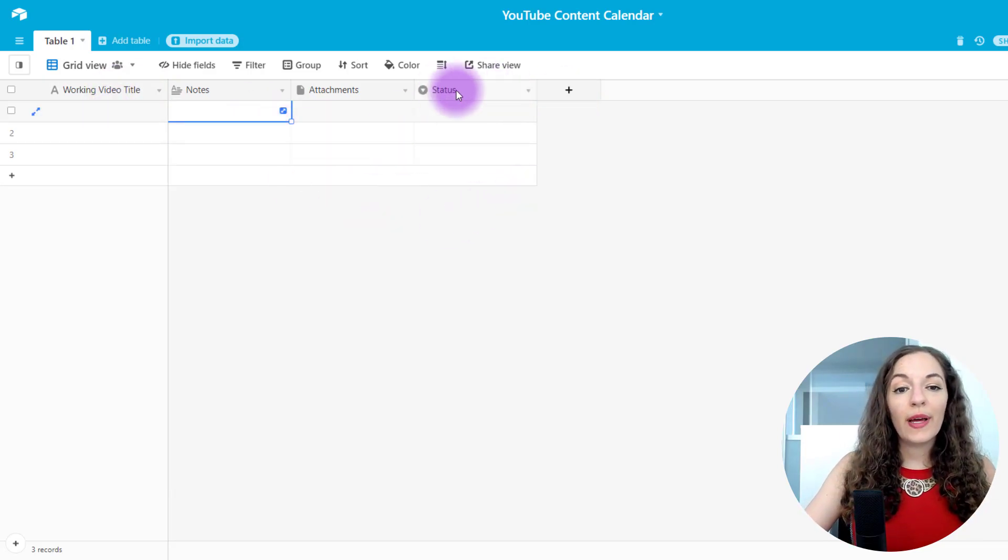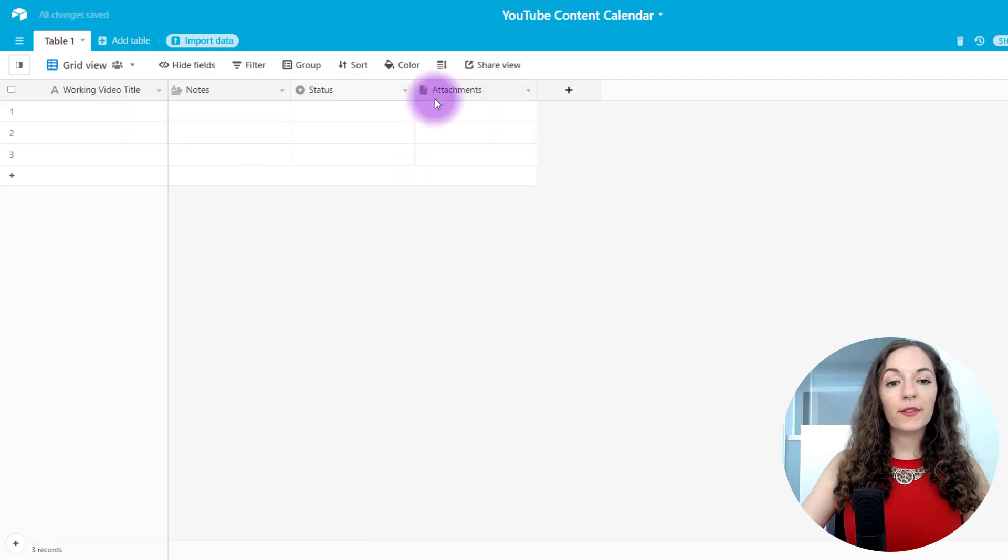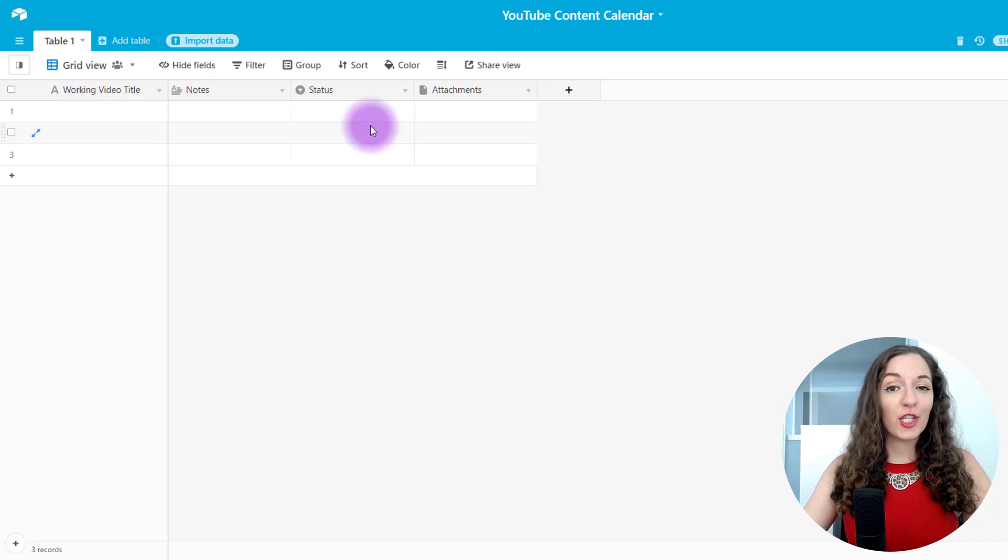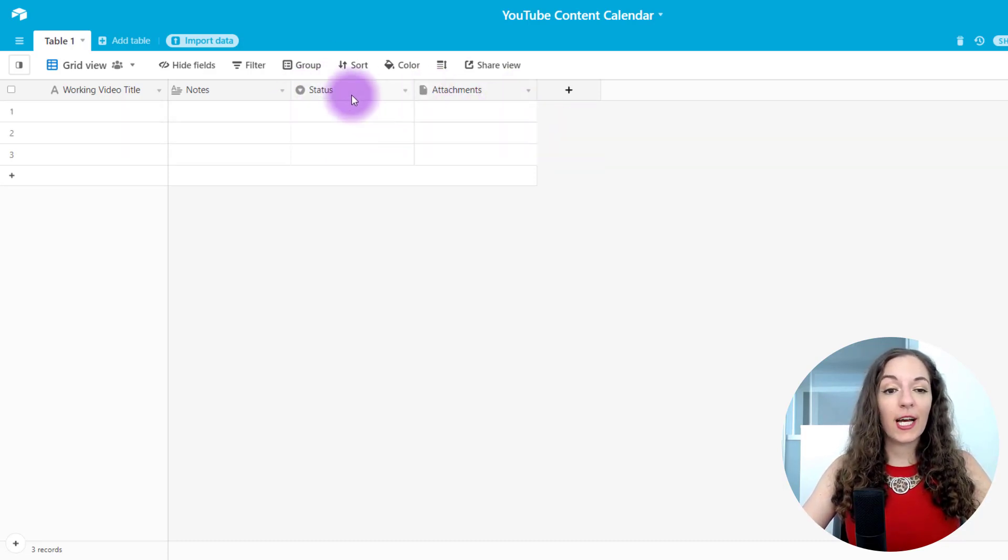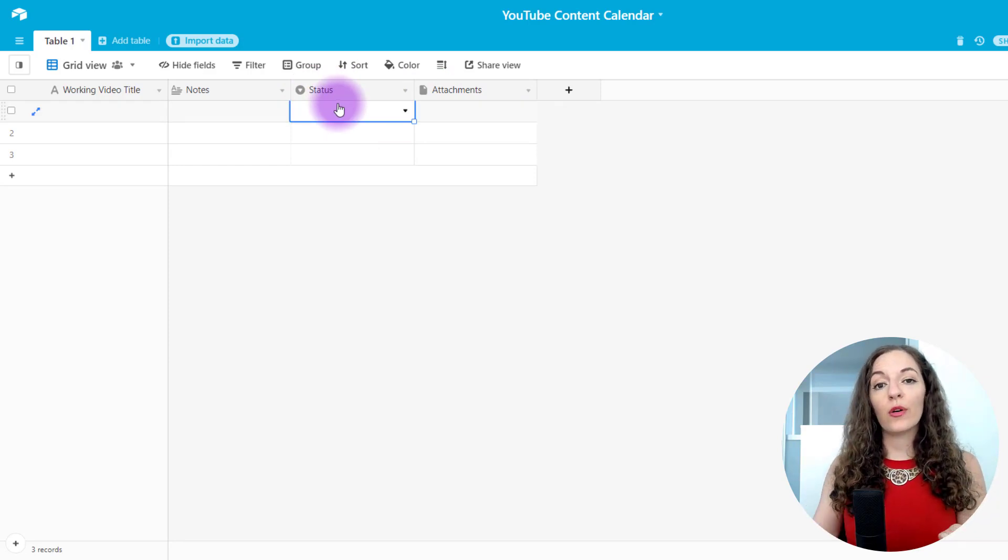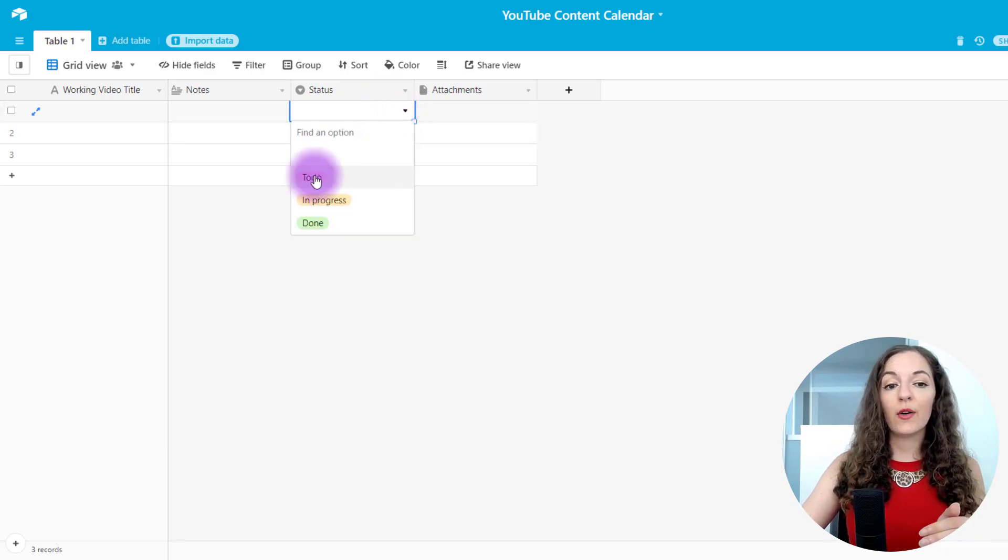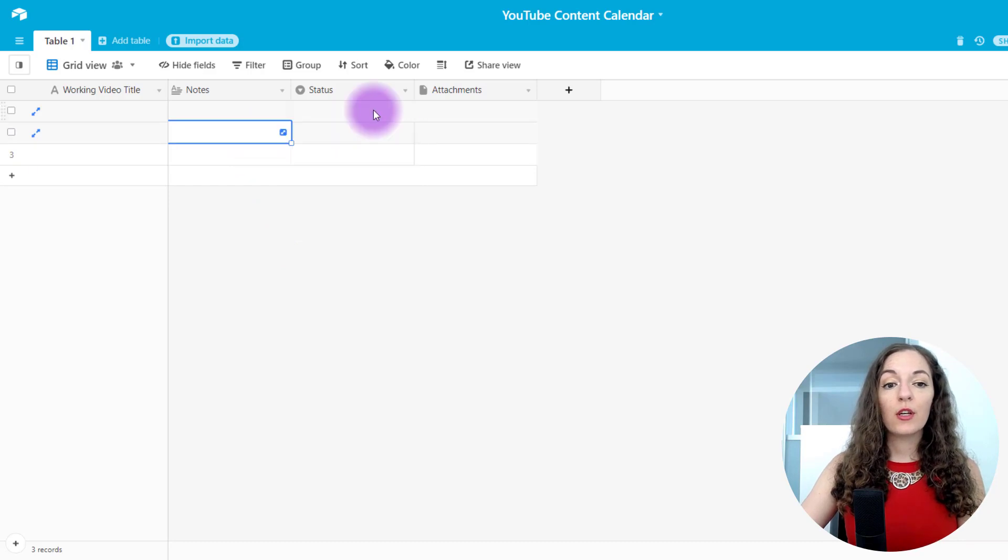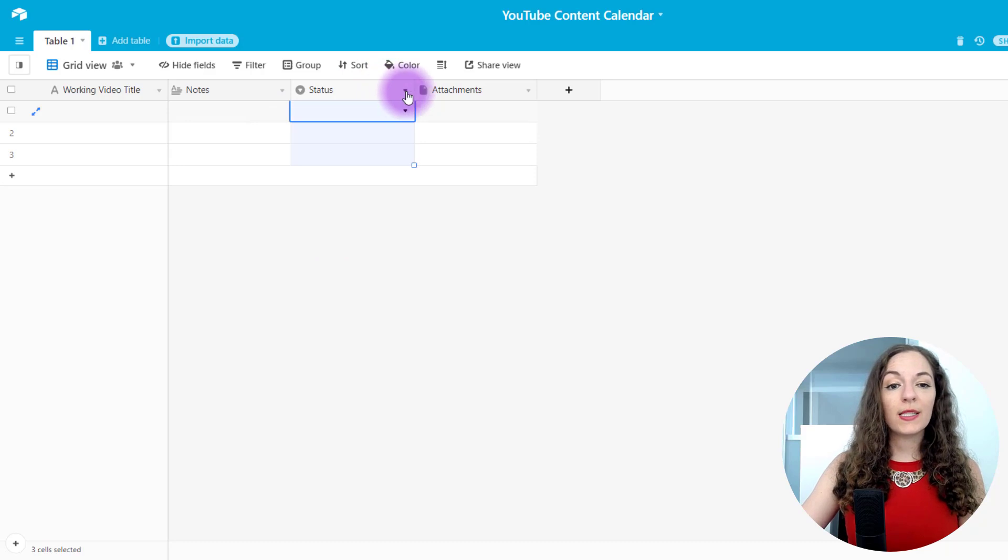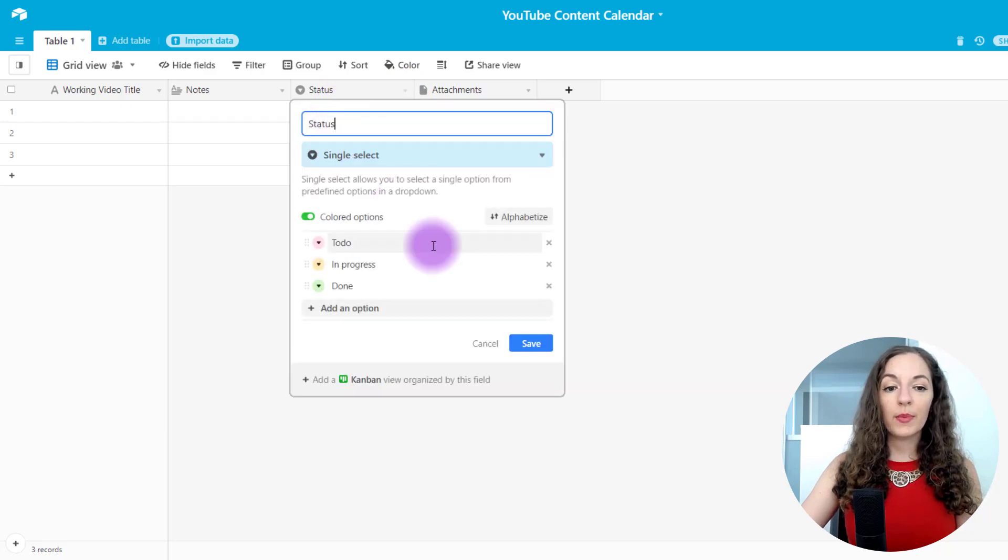Next thing you wanna do is, I'm gonna move the status over. So I'm gonna click on this and drag it towards the left. Airtable, by the way, is super easy to use. A more modern version of Excel, but way better. So status is really, you know, it's up to you what categories you wanna create. We're gonna have a dropdown here where we'll be able to select multiple status options. So to edit those options, by default it says to do in progress done, but let's go ahead and edit that. So again, I'm gonna click on this little downwards arrow. We're gonna go to customize field type.